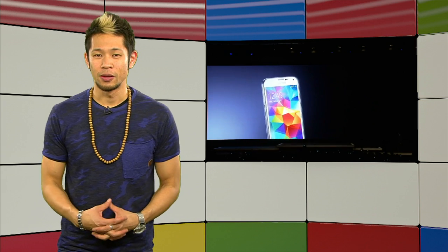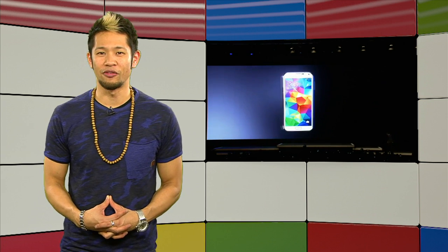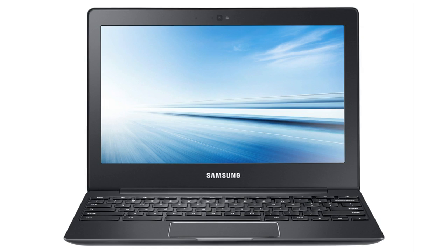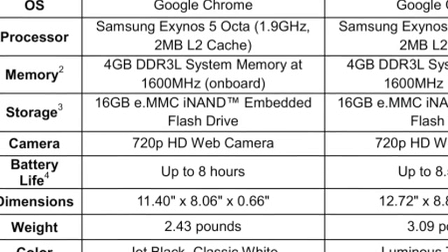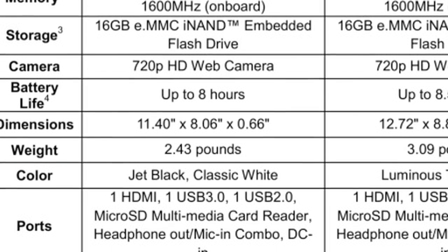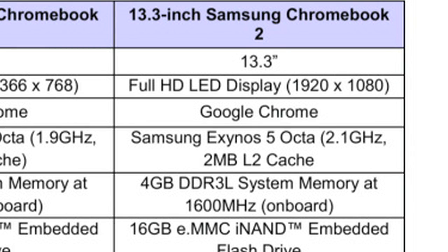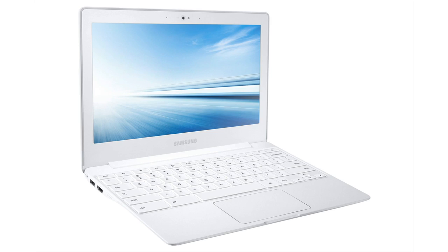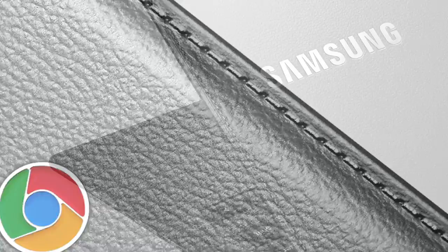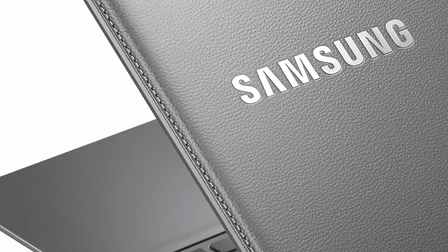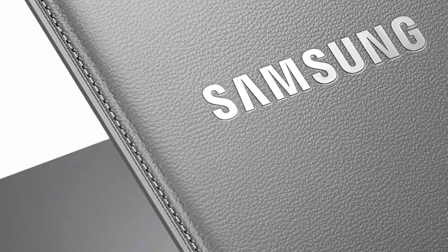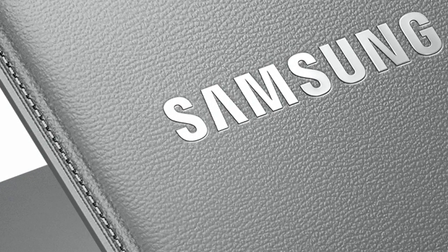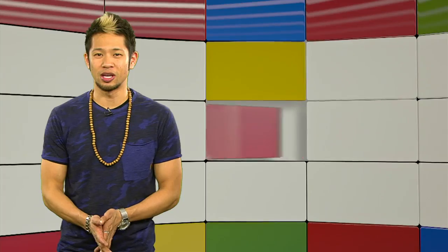Alright, it's safe to say Samsung had a pretty busy week last week, but they're bringing more with the official announcement of their Chromebook 2 Series Notebooks in two sizes. An 11.6-inch model at $319, and a 13.3-inch model that also features a full 1080p display that will retail at $399, and its biggest design feature, its faux leather stitching on the edges that really make it look like a notebook. Now, you can expect to see these Chromebooks available in April.